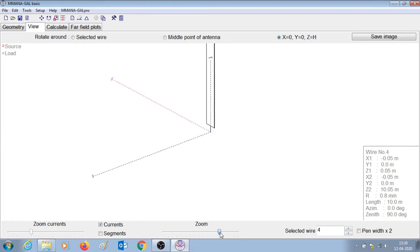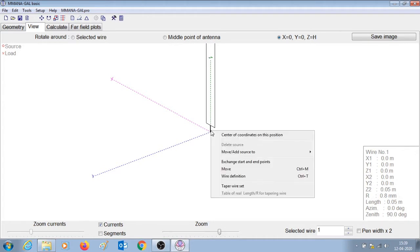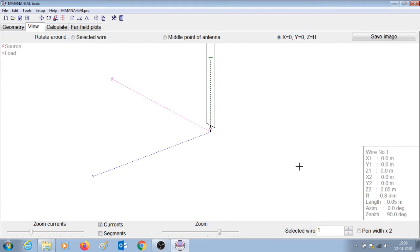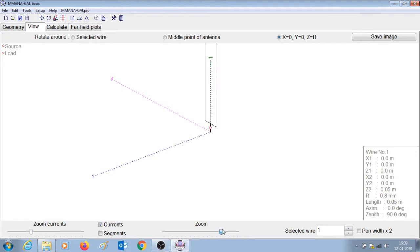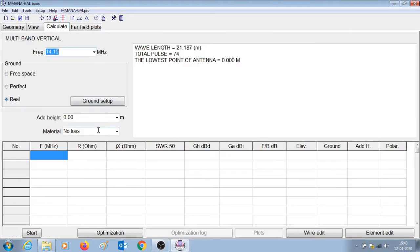Let's go outside into the view section and zoom in a bit. This is our 40 meter band element and this is our 20 meter band element. We are going to introduce a source at the center of wire number one. Now that we have drawn the antenna and introduced the source point or the feed point, it is time to check the performance of this antenna. Let us go to the calculate tab and first check the performance of the 20 meter band wire element at 14.15 MHz.